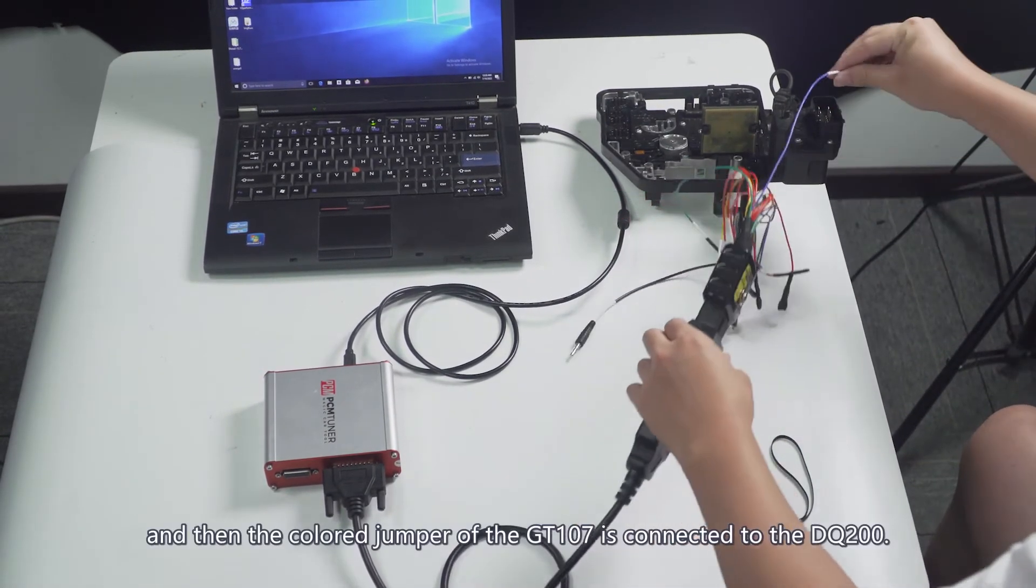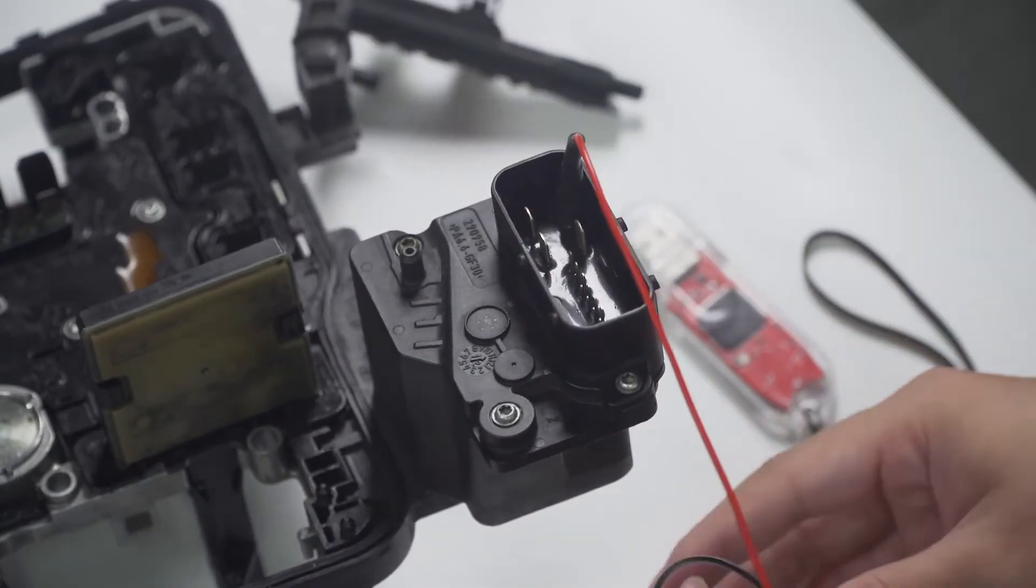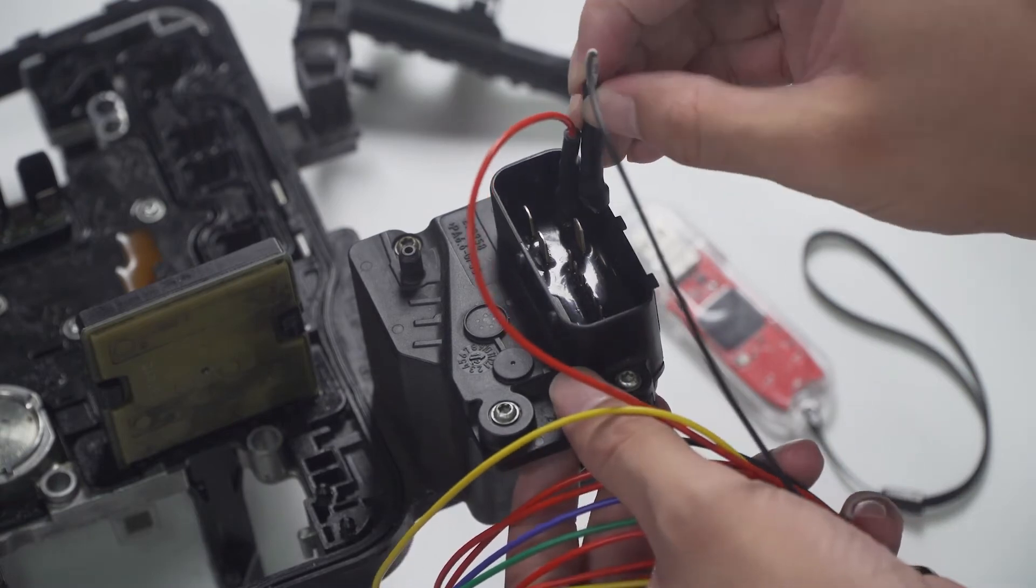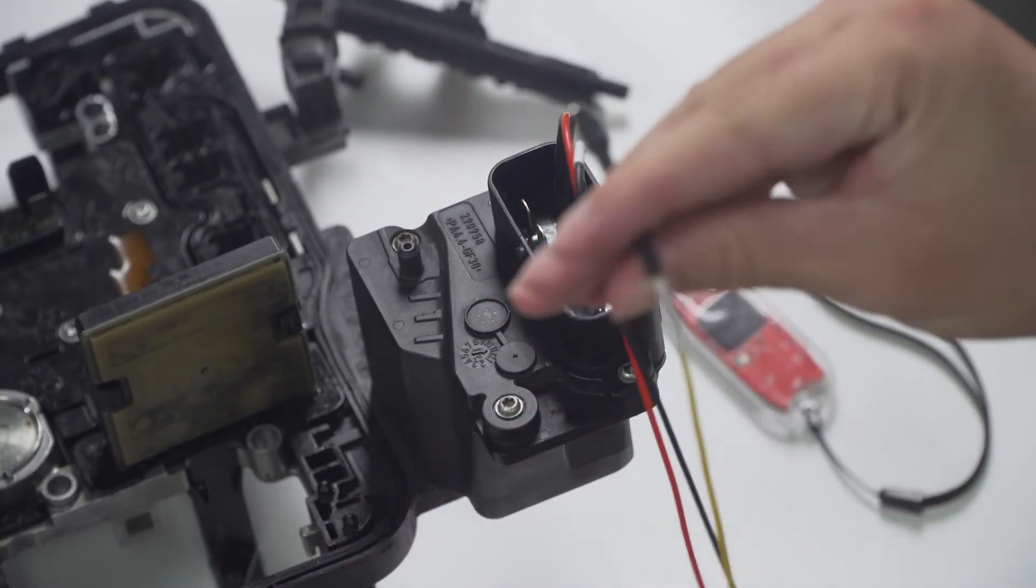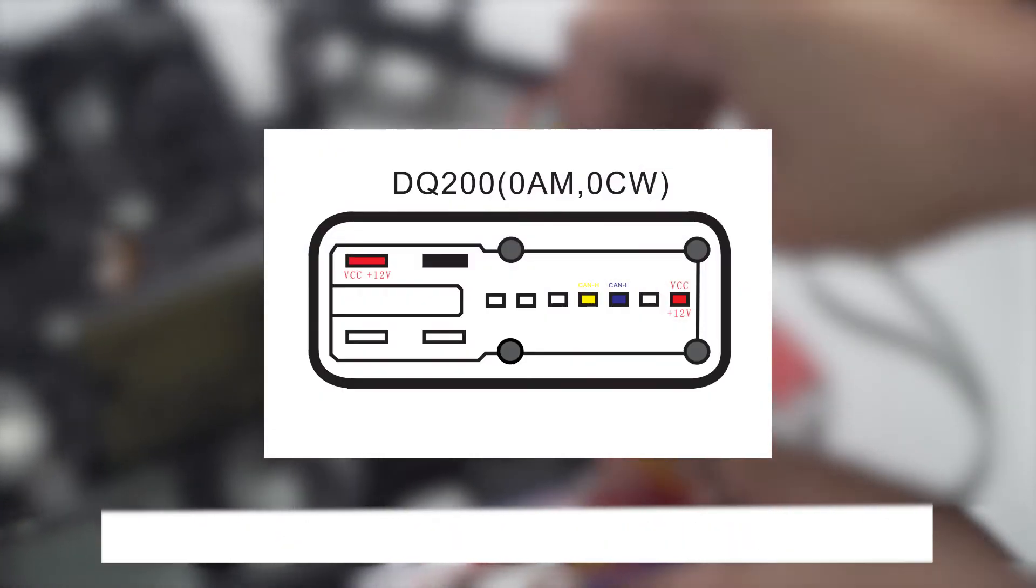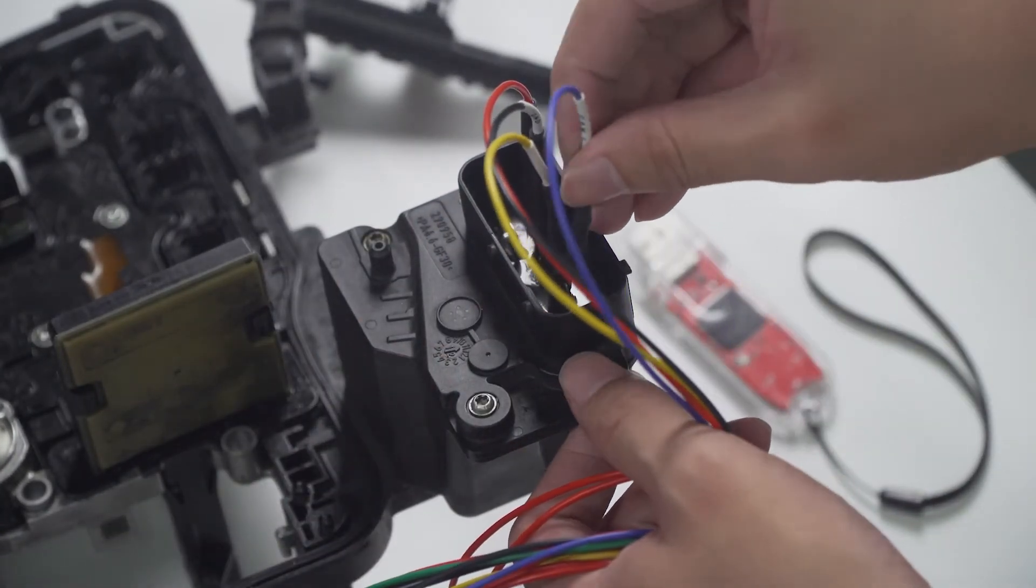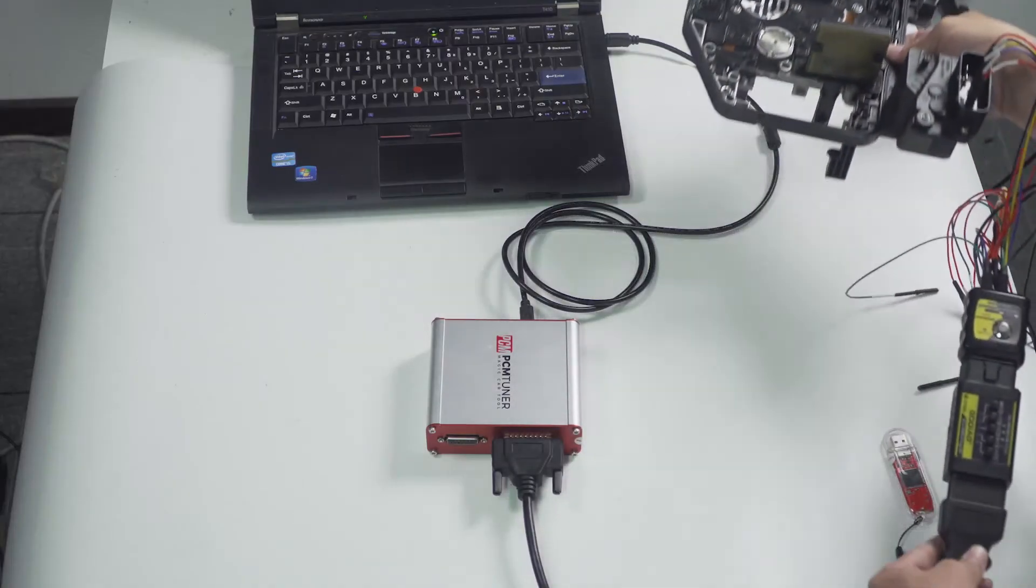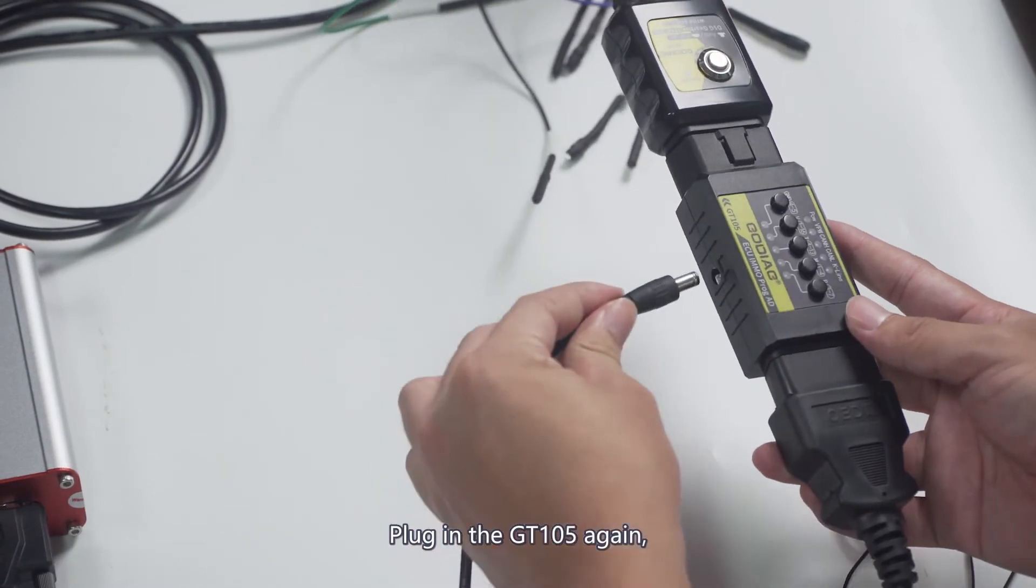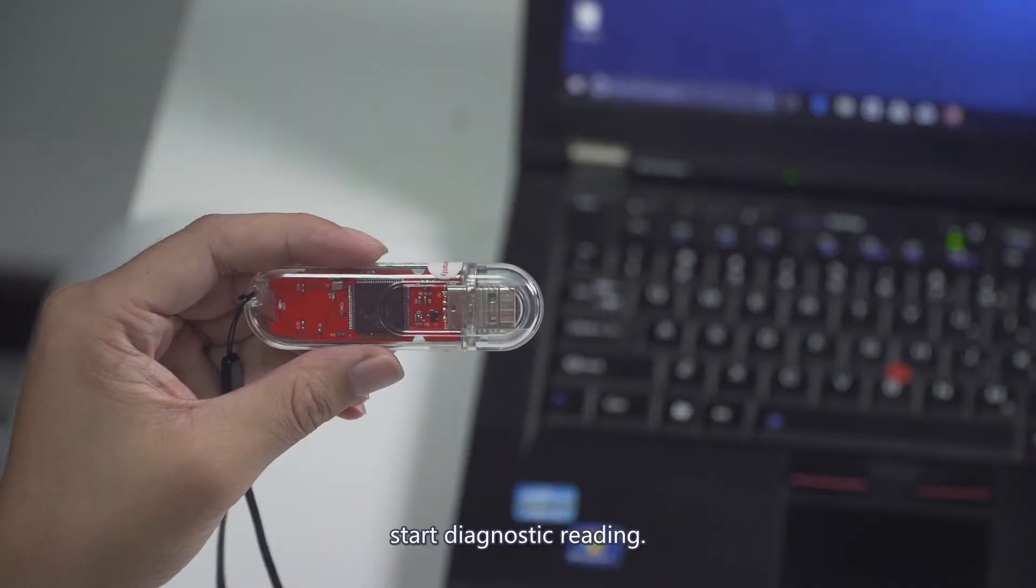Then the colored jumper of the GT107 is connected to the DQ200. Please refer to the wiring diagram for details. Plug in the GT105 again and finally plug the dongle into the computer to start diagnostic reading.